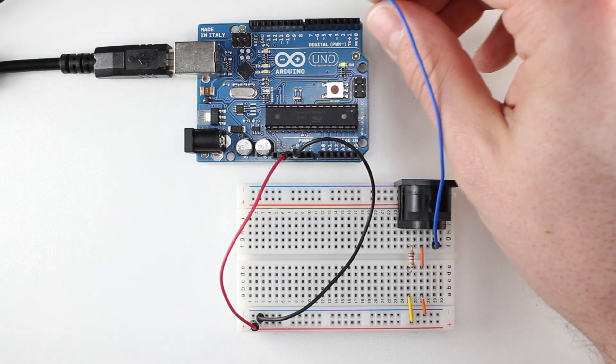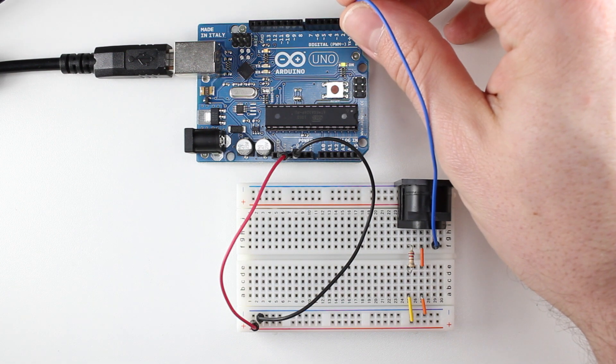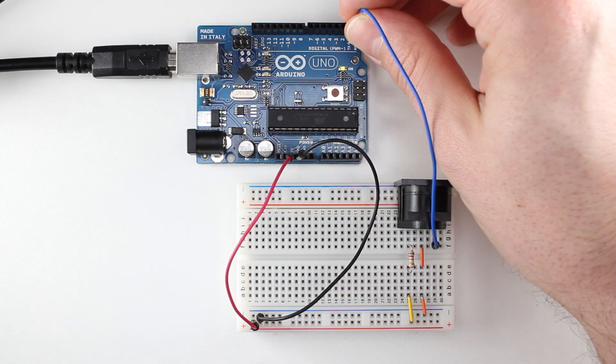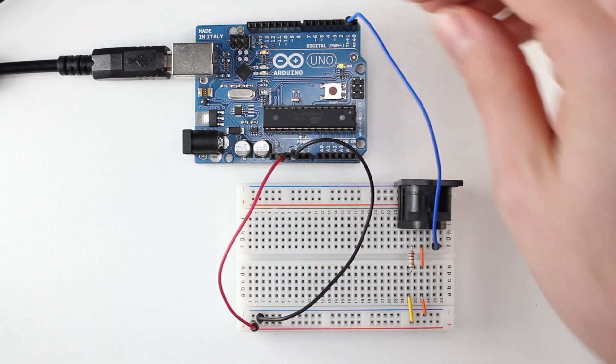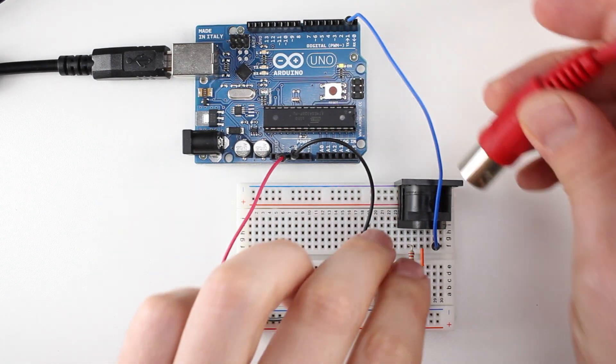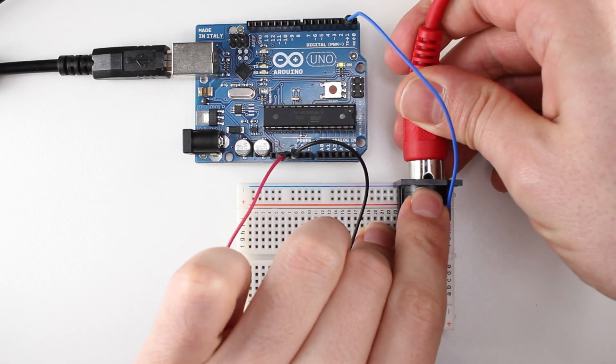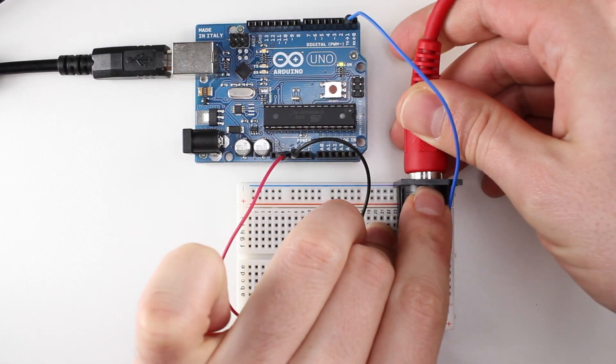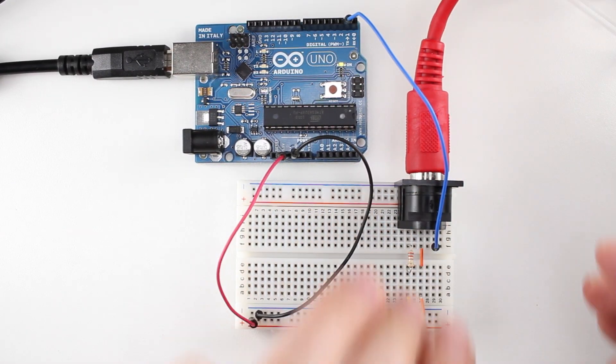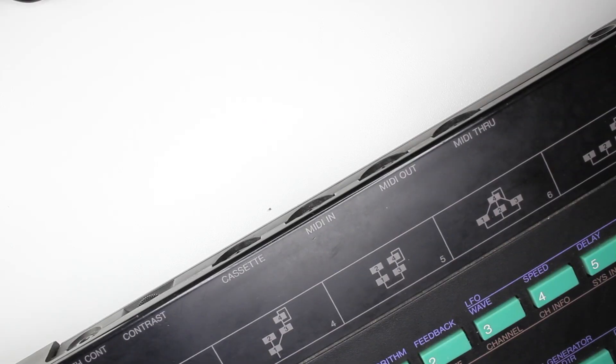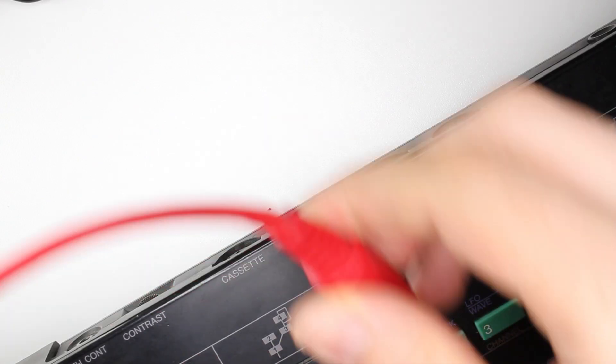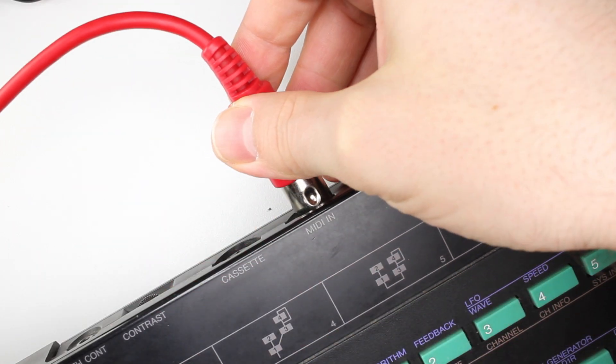Now, reconnect the wire to the Arduino's TX pin. Next, insert a MIDI cable into the breadboard circuit.